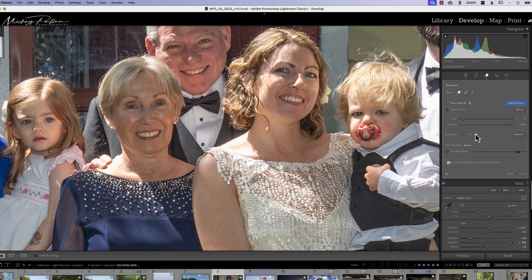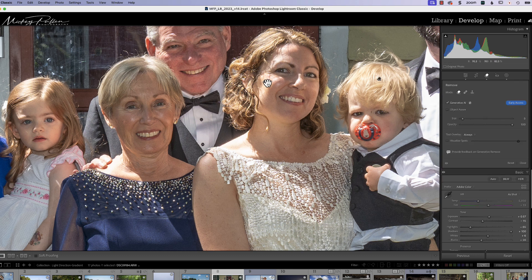Looking at the three variations — none of them look quite right. So I'm going to turn my overlay on by hitting the H key, click on each result, and hit Delete to start over. We're going to try that again.